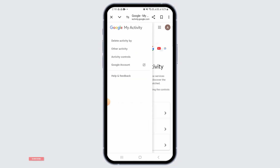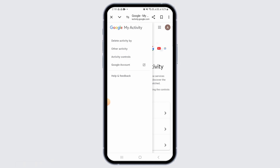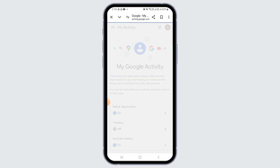Here you have different options such as Delete Activity, Other Activity, Activity Controls, and Google Account. Tap on the option that says Activity Controls.